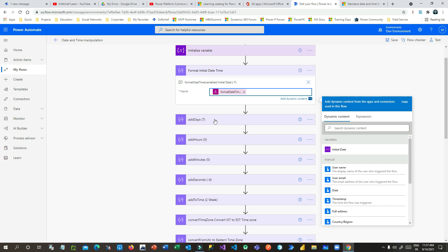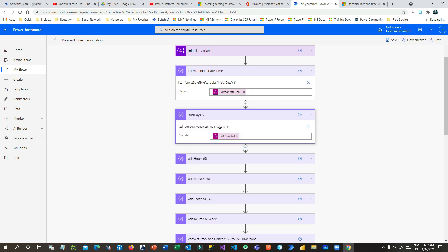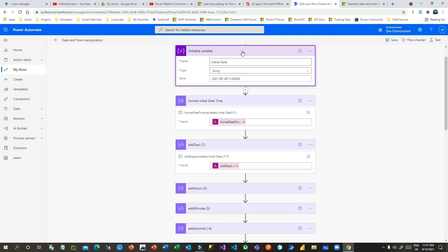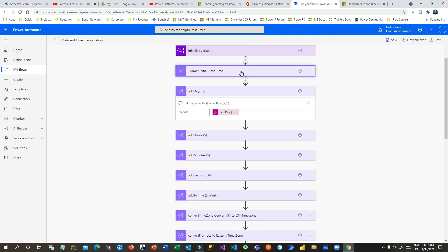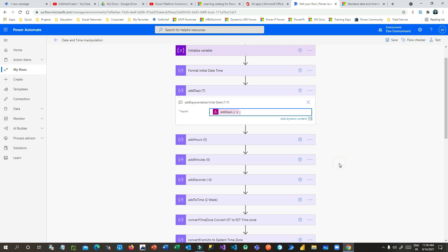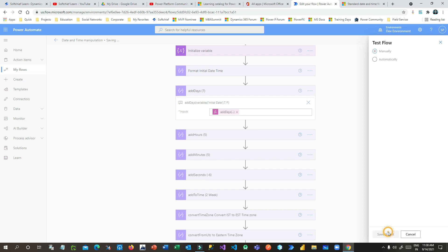Next is the addDays function. This function adds a number of days to your existing date-time. I have already taken the date in a variable and here I am adding seven days to it. The format I want to display is the full date format. Let us save and test to see how it works.